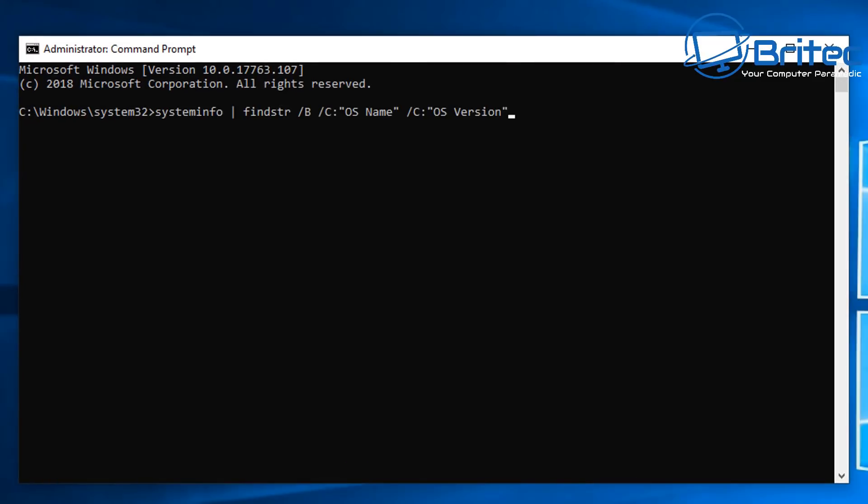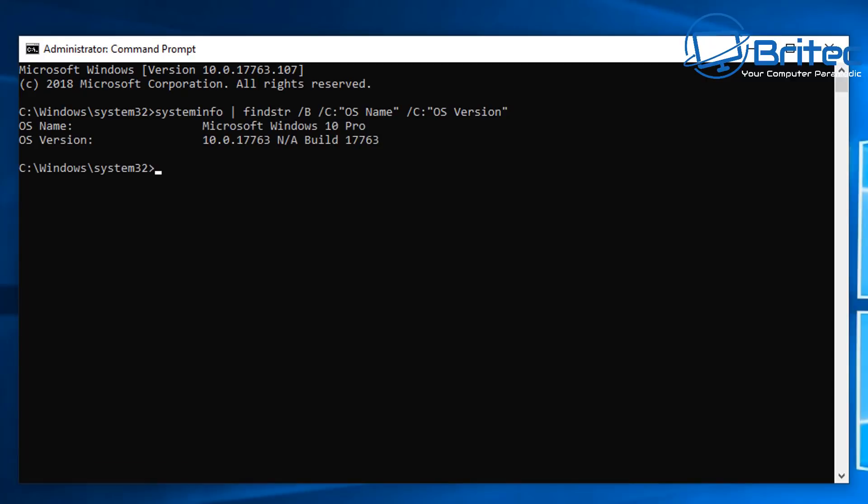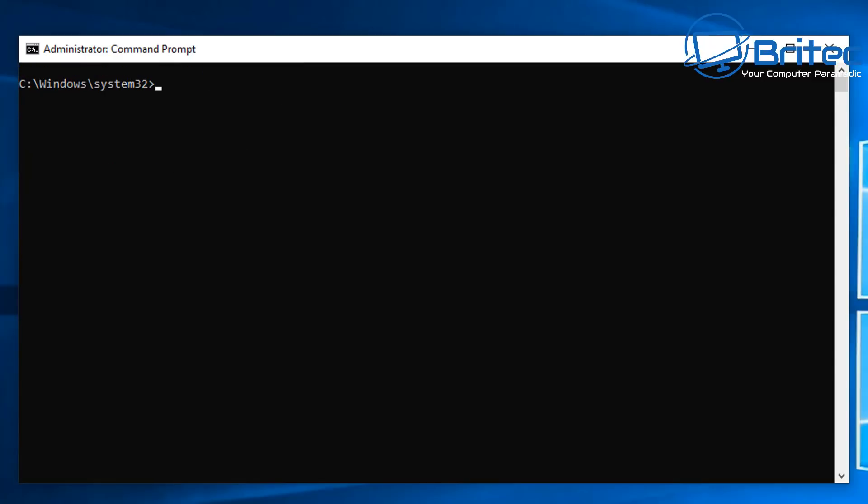Once the command prompt box is open, we're going to type in this large command here and this will give you all of the information like the operating system name, the version, and also the build. You can see Windows 10 Pro and it gives you the version and build right there, which can be useful.